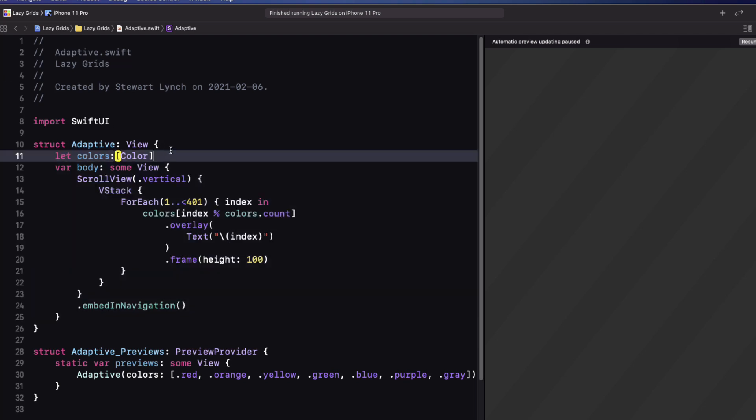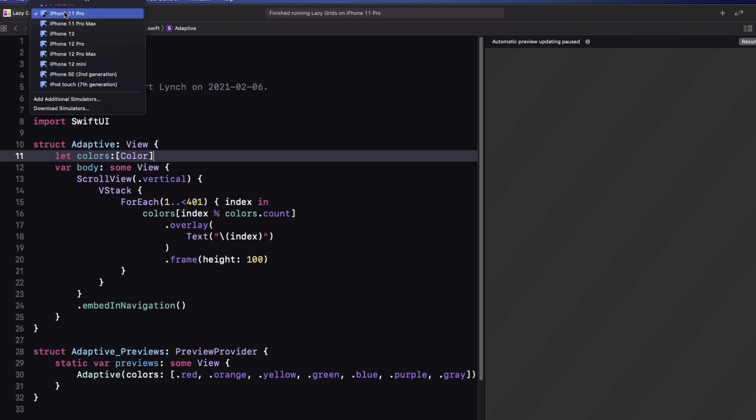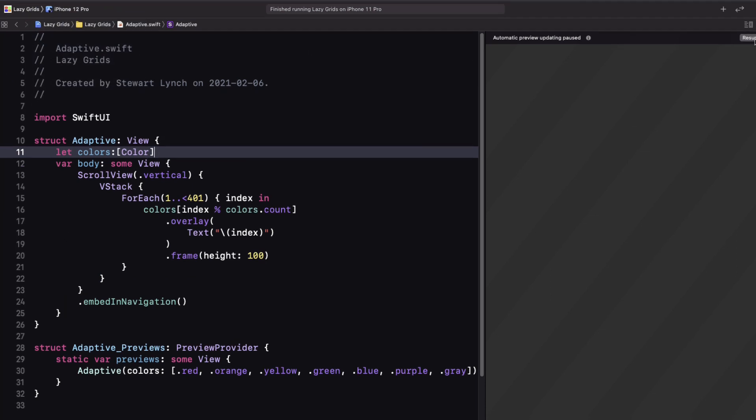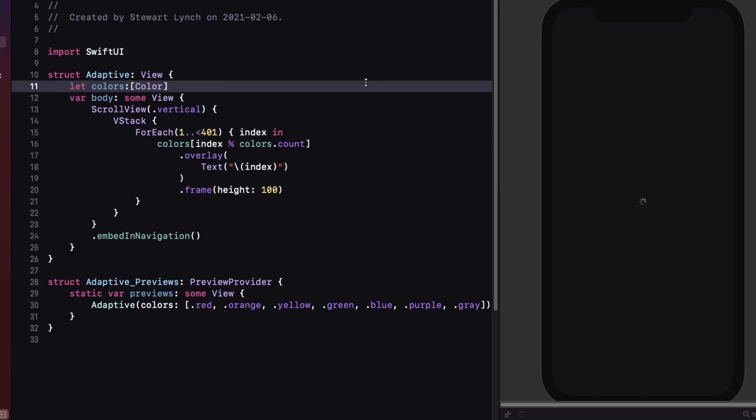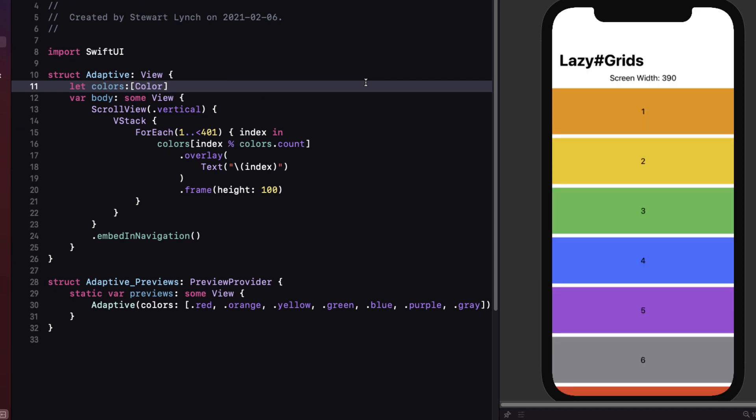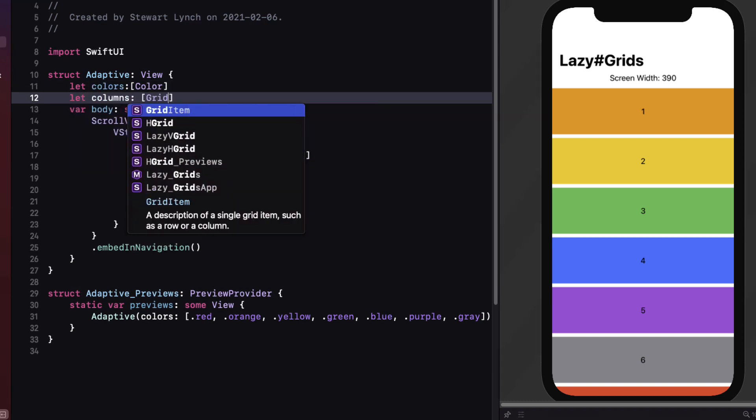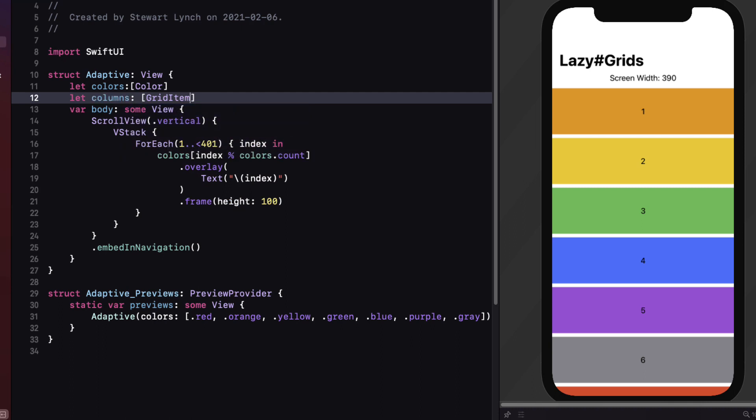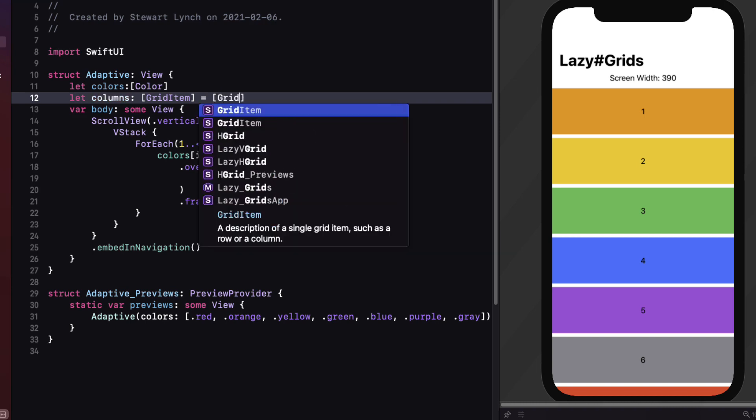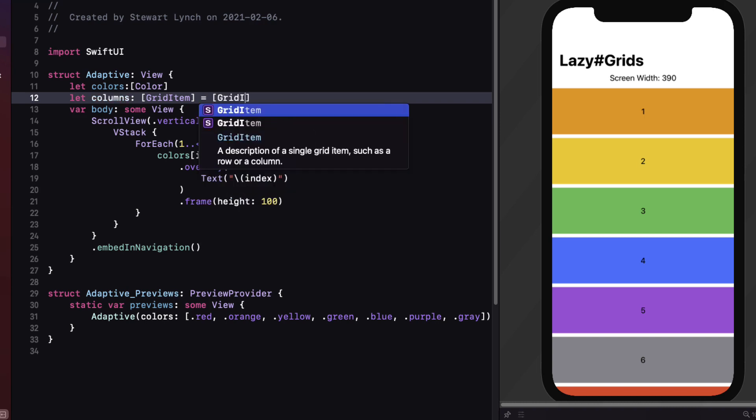First let me change to an iPhone 12 Pro. Not sure why I was at the 11 Pro earlier. It doesn't really matter but you see here that the width has now gone to 390. The adaptive option allows us to place multiple items in the space of a single flexible column. Let's take a look at the example to understand it better.